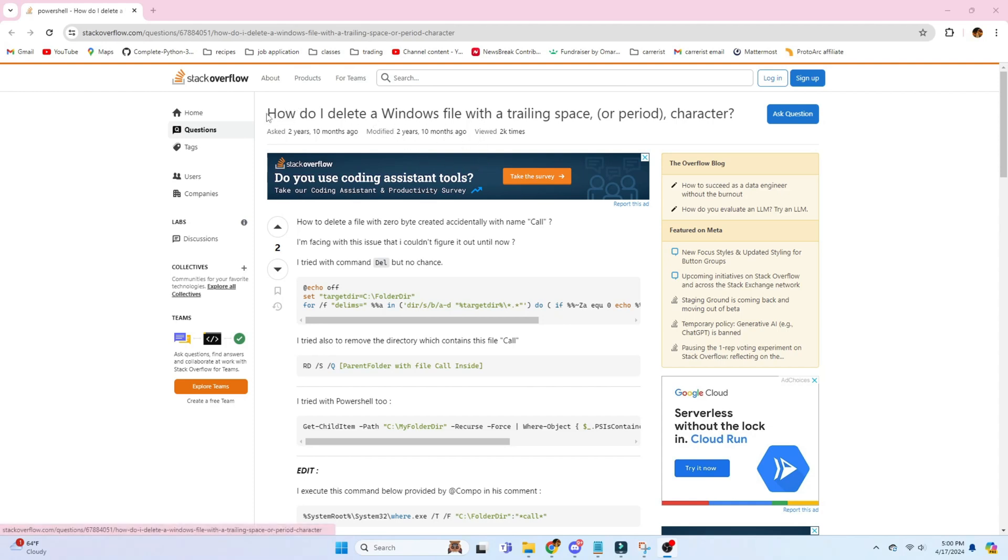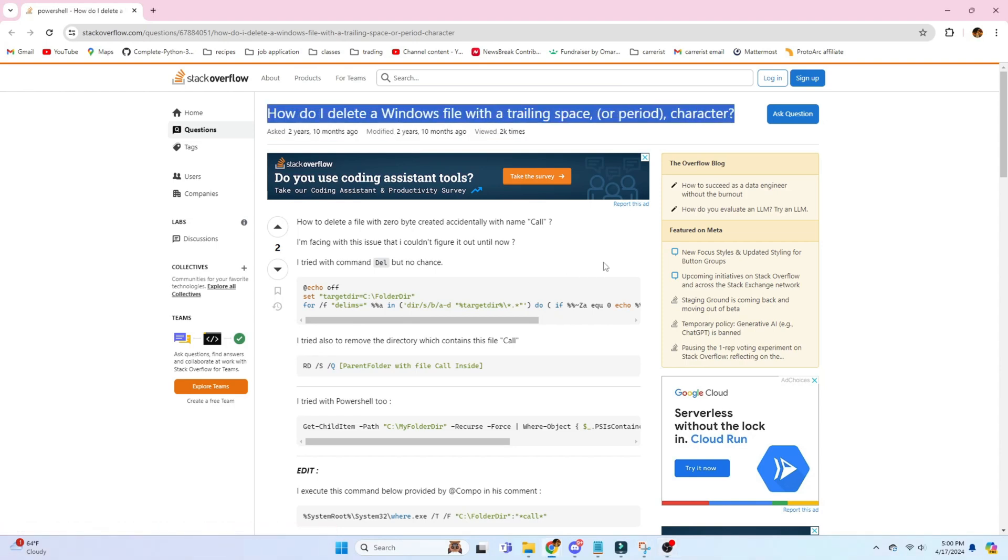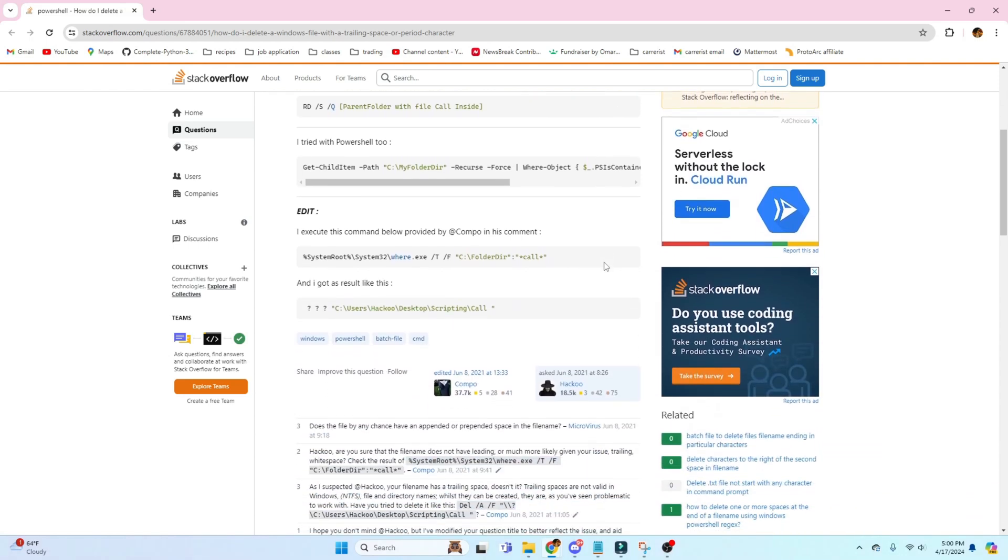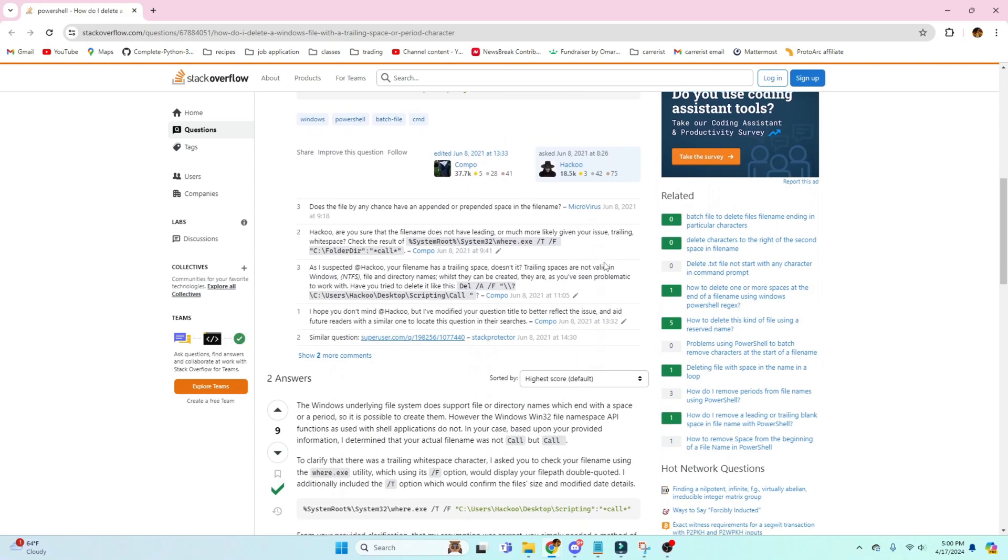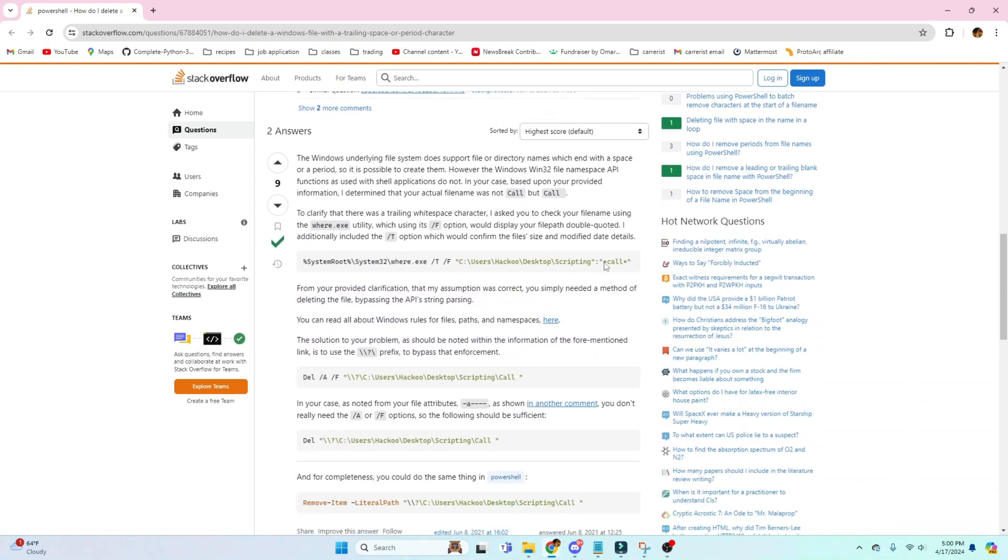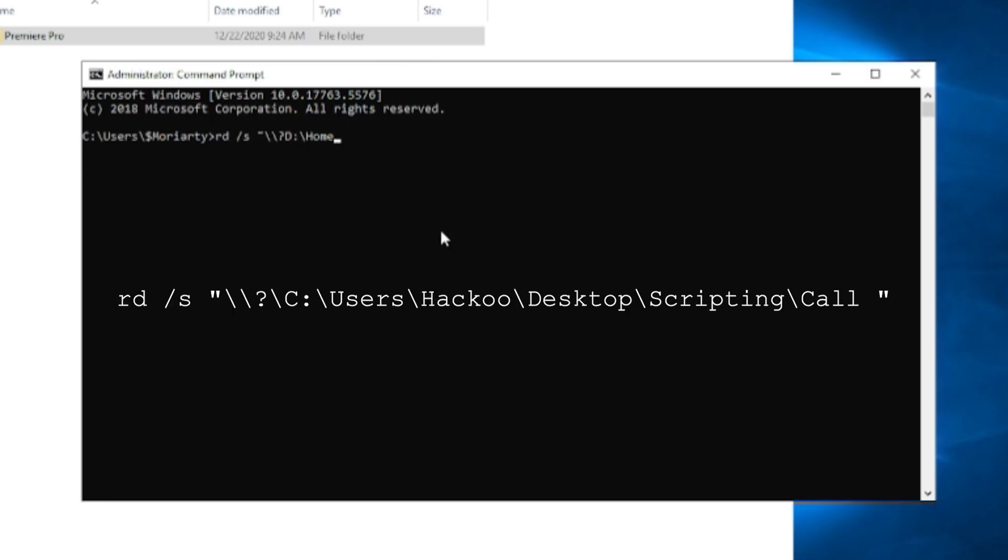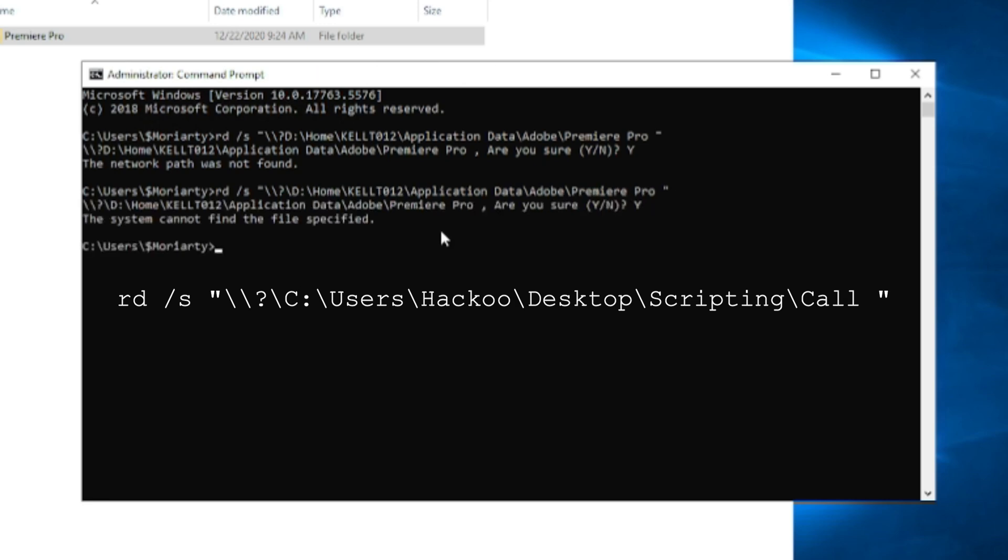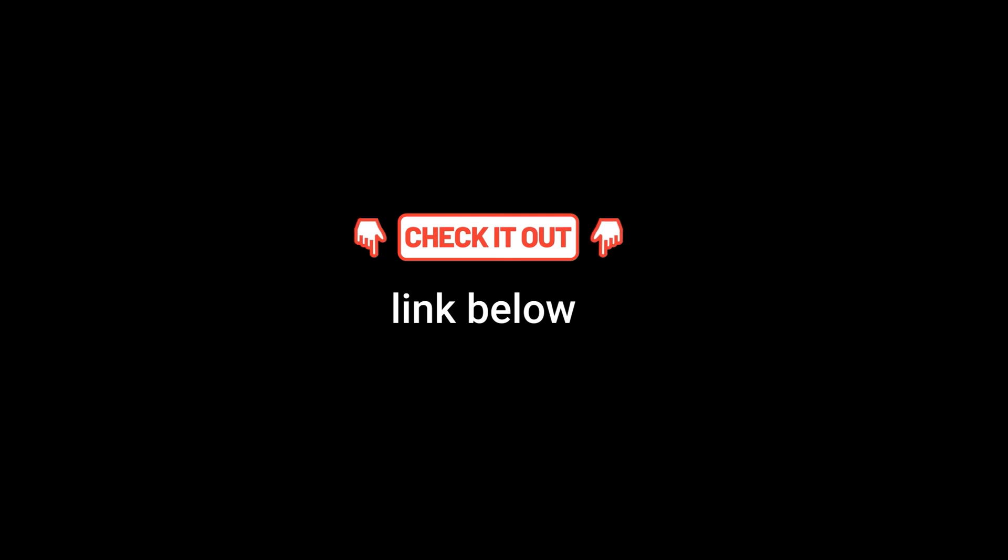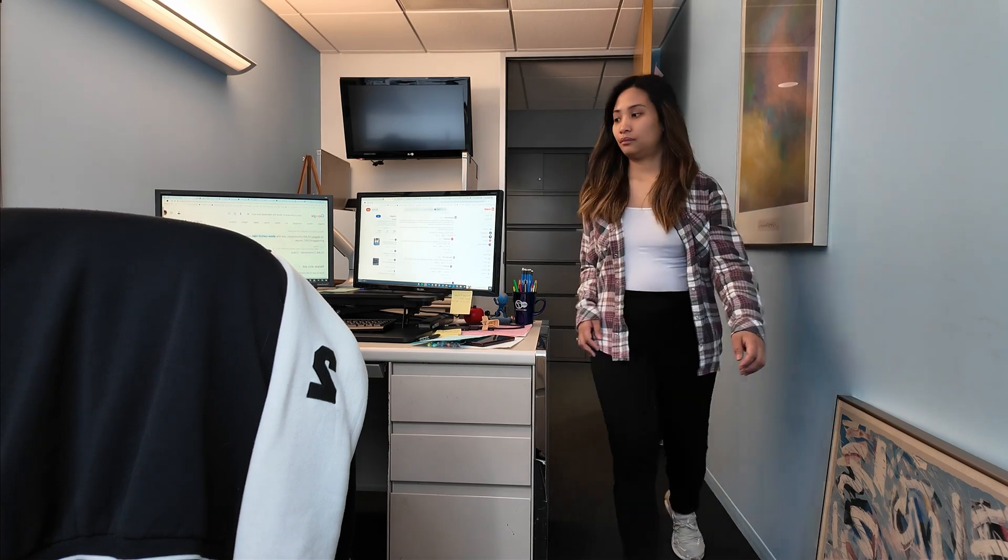After hours of research, thanks to Stack Overflow, we found the solution for this issue. If you happen to encounter that error also where the Windows file has a trailing space or other characters, there is a command actually to forcibly remove it from the Windows system, and you just have to type it in the command line. This is the command that I use to remove the directory, and also just type in the respective path that you want to delete, and that should solve the issue. I'll also put the link in the description below for the Stack Overflow article if you're interested.